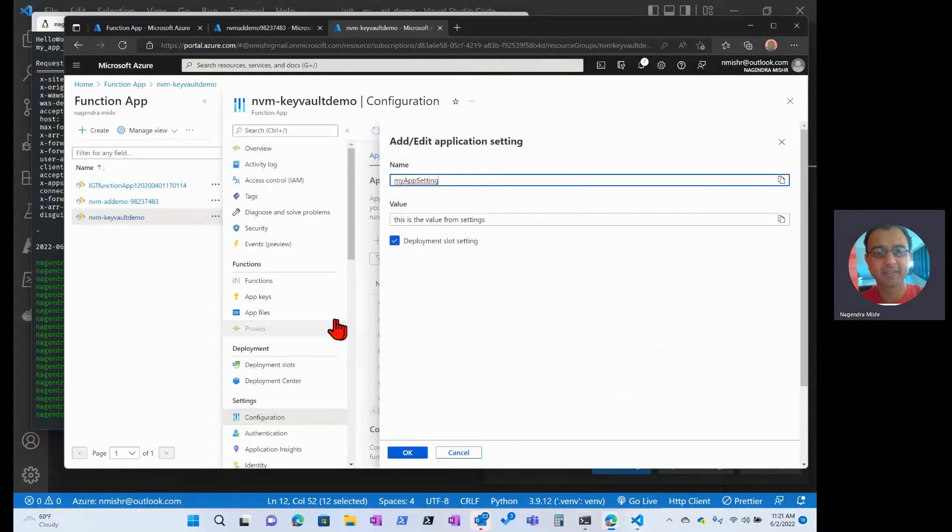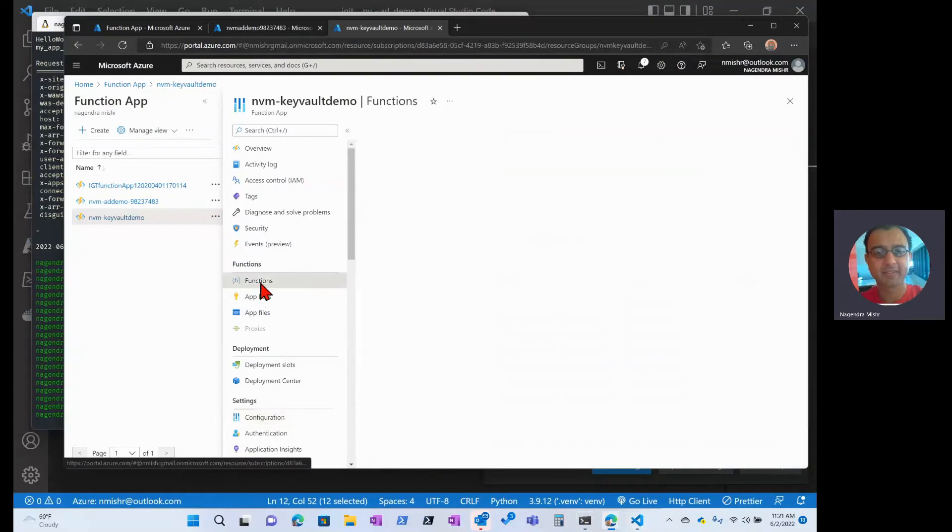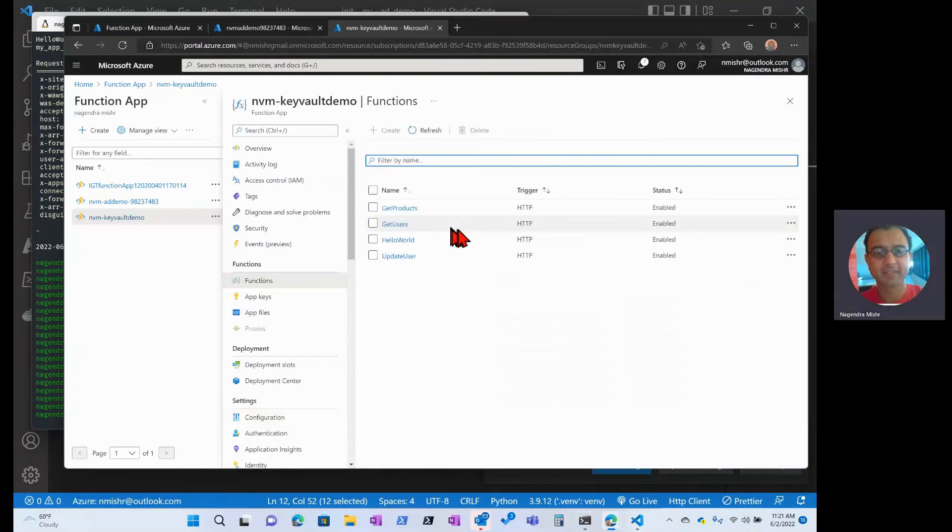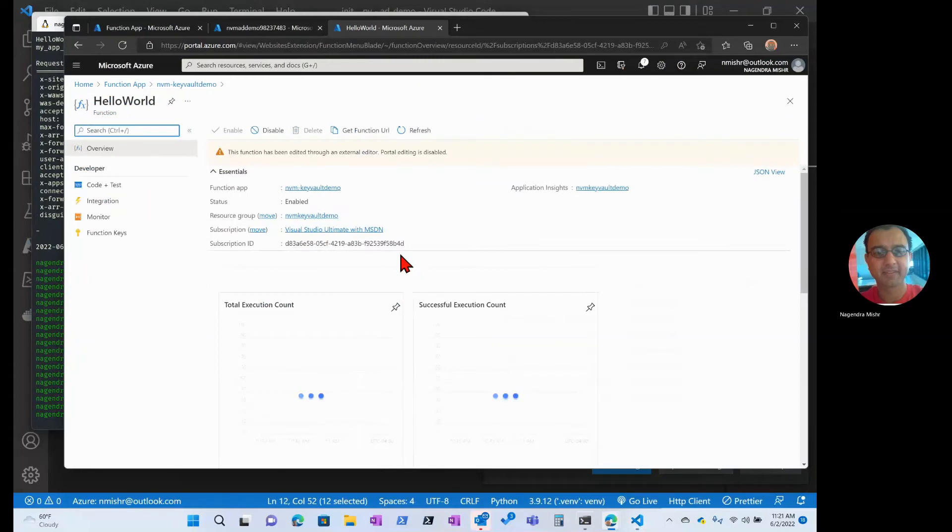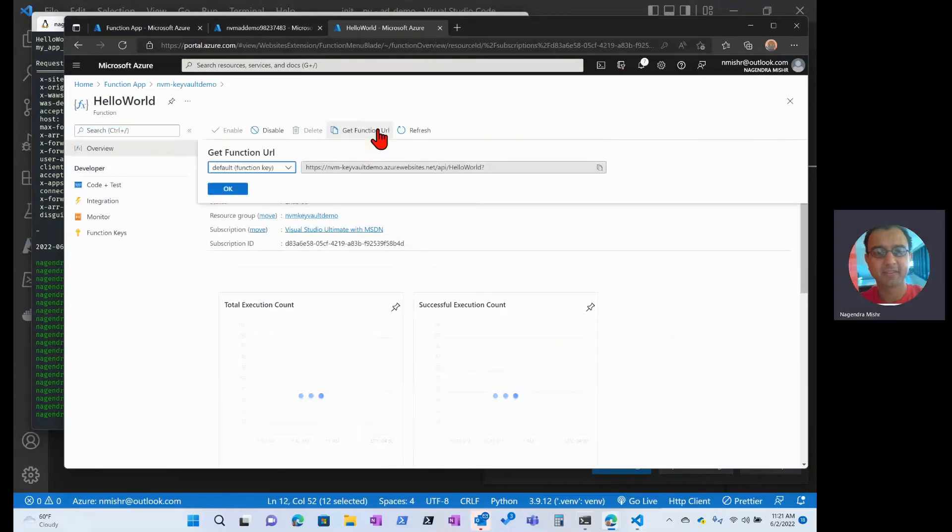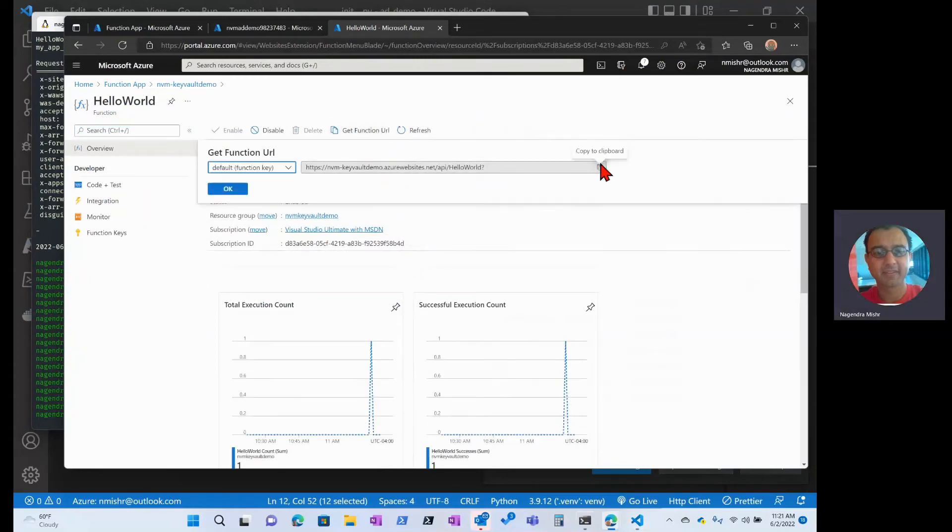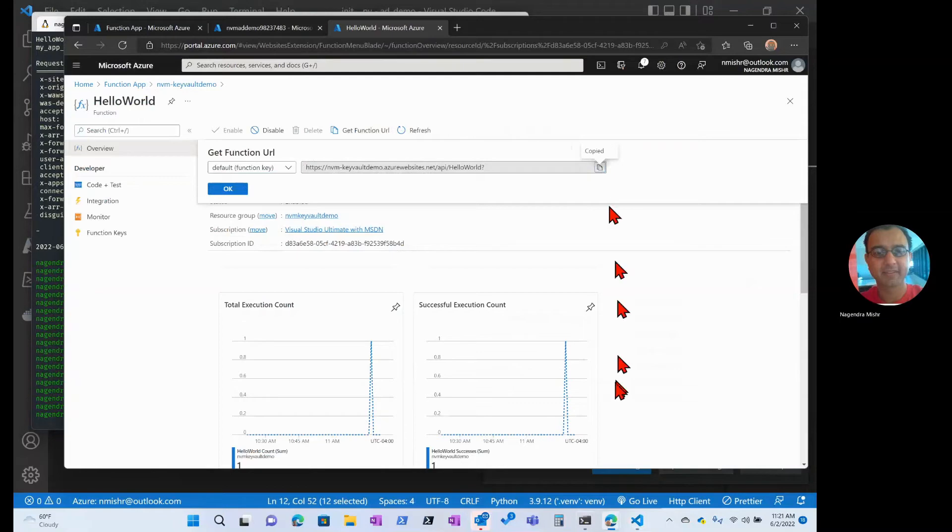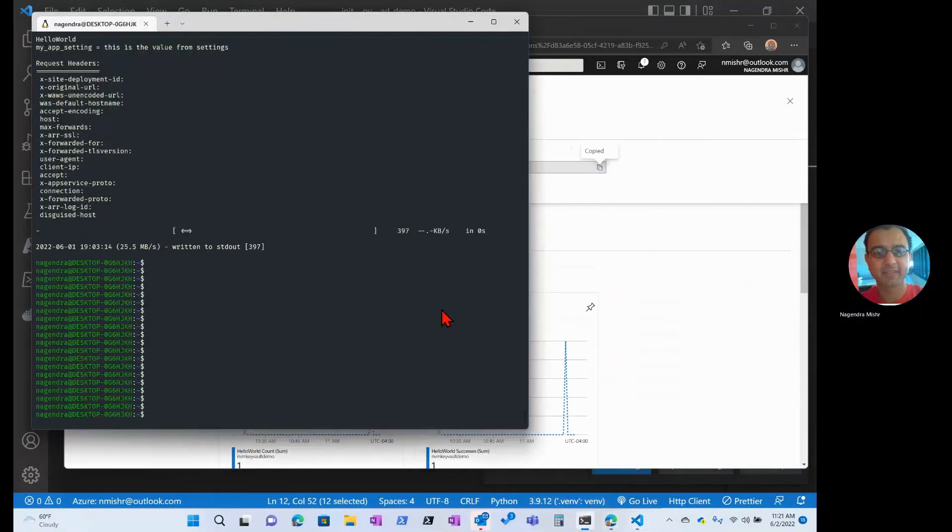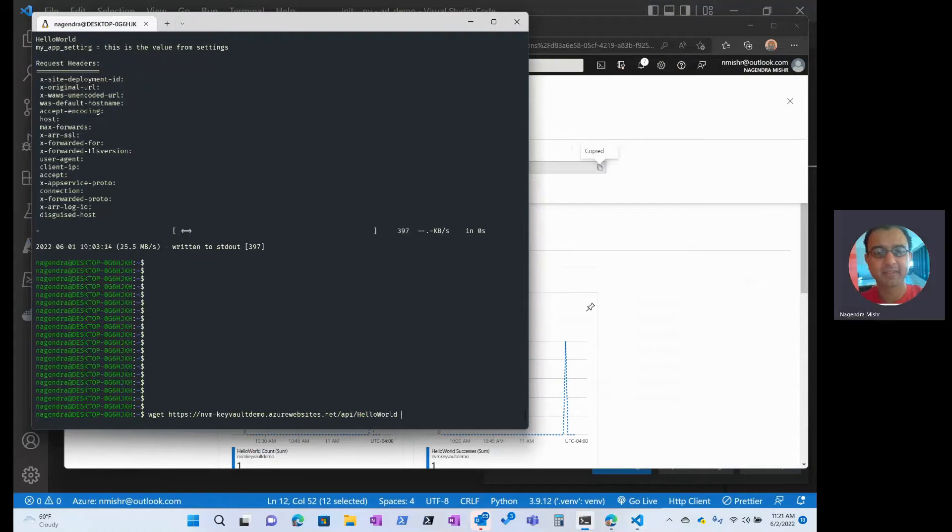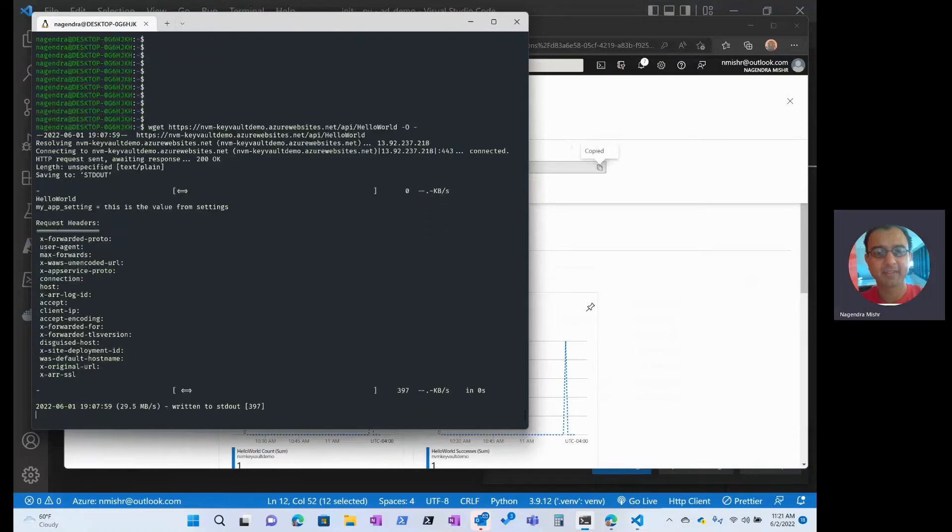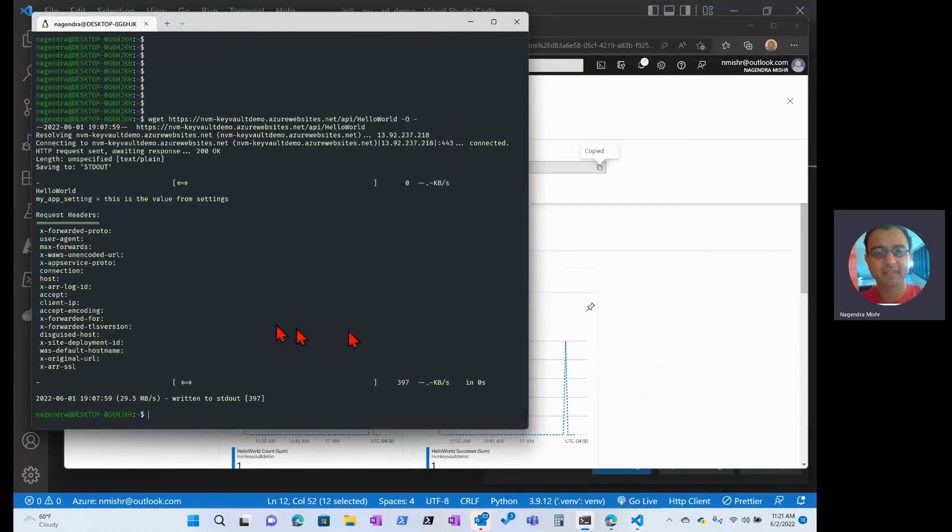Now let's go do a quick test. I'm going to get the URL for the function. Copy that. Now it's set up as anonymous, so I don't have to do any of the AD stuff here. So here we can see the output, and this is what I expected. This is the value from settings.